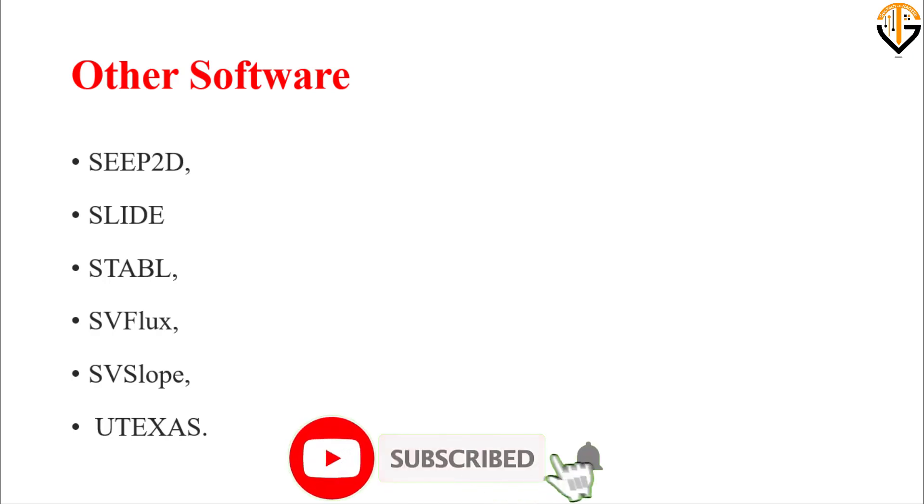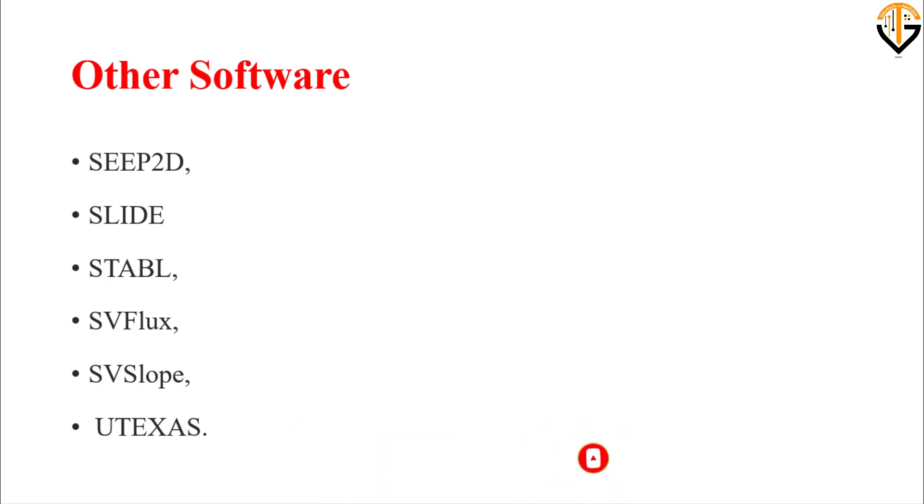I hope you liked the video. If you liked it, don't forget to subscribe and share. Thank you. Allah Hafiz.